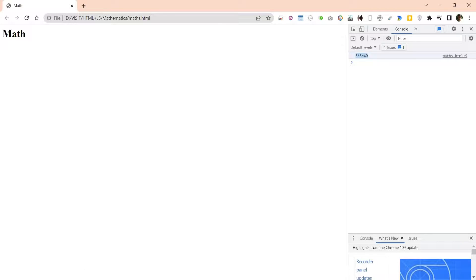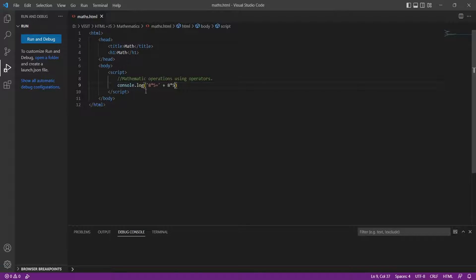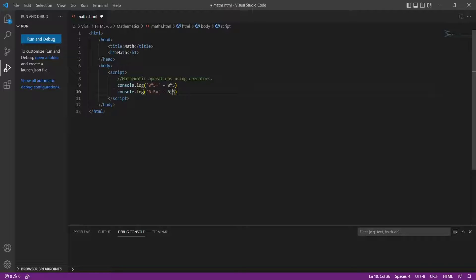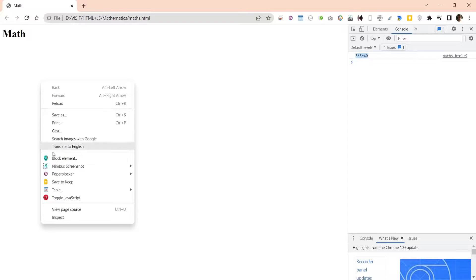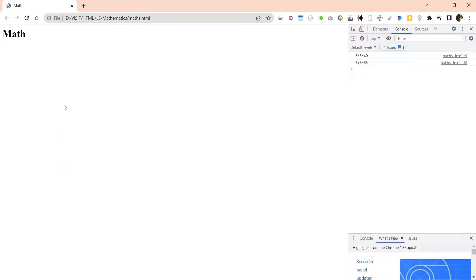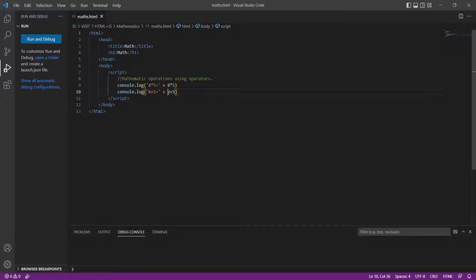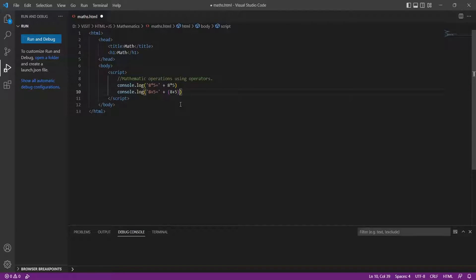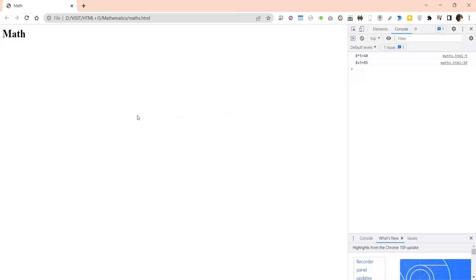You can perform addition using the plus sign. Note that the plus sign is also used to combine two strings, so instead of addition it may concatenate the two digits. To avoid confusion, put the numbers you want to add inside parentheses — this will correct the result.